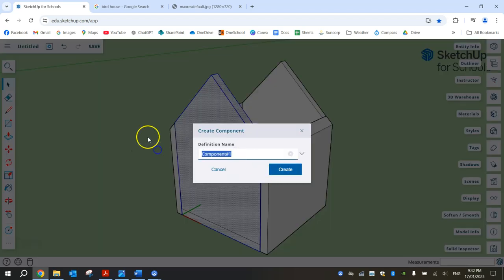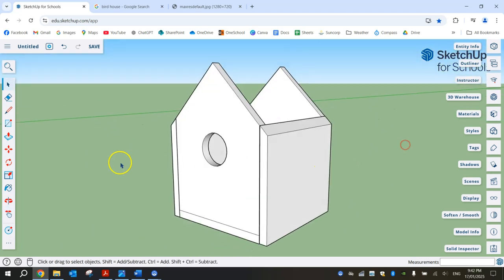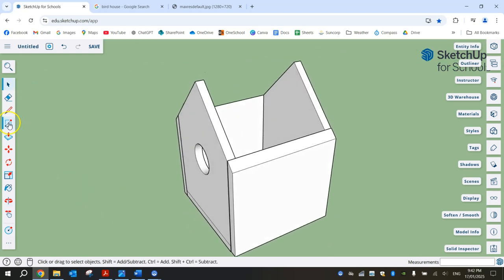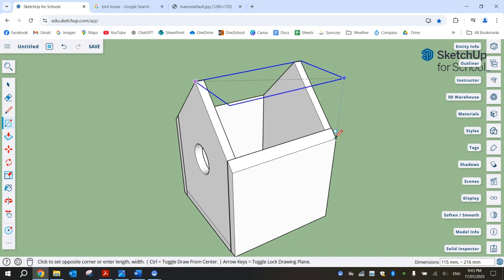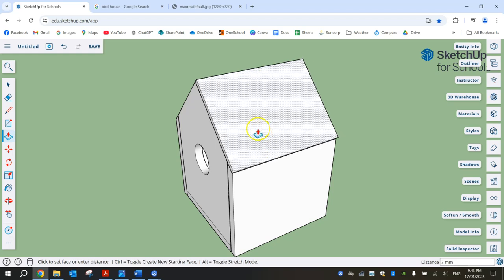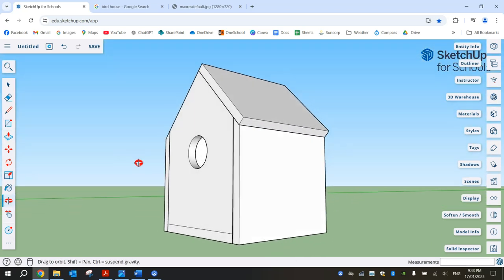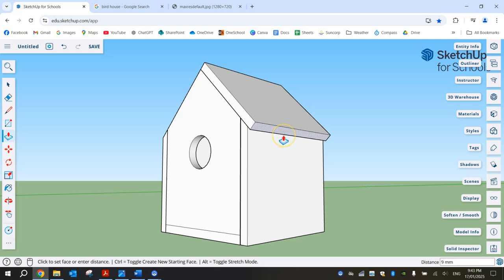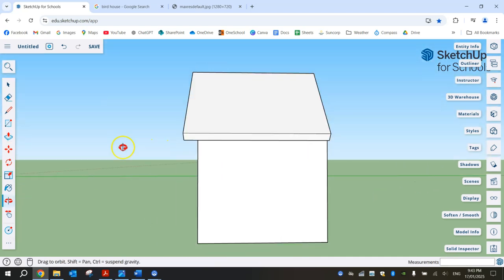Triple-click on the front face with the select tool, right-click and make it a component — call it Front, then click Create. Now we've got side walls and front and back walls looking pretty good. We need a roof. Grab the rectangle tool, start in that corner and drag to the bottom corner. I'll need to press arrow keys to get it on the right face. Raise it up using the push-pull tool 15mm. Now for the overhang — use push-pull to bring it out 20mm on the side, and 20mm on the front overhang.